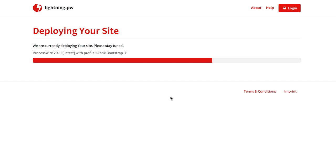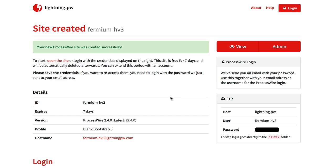So after some seconds we get to this screen and it says your site was created successfully. There is some basic information about the site, and on the right part of the page we can now view the page or go to the admin panel.